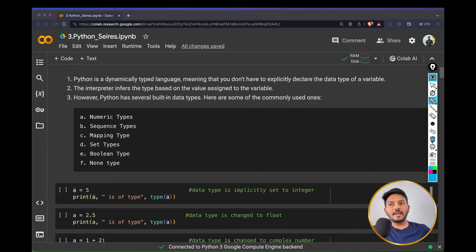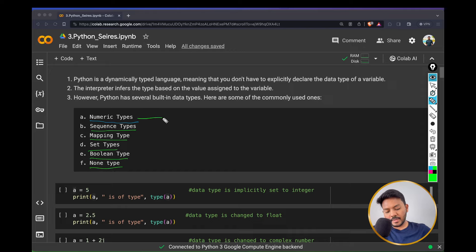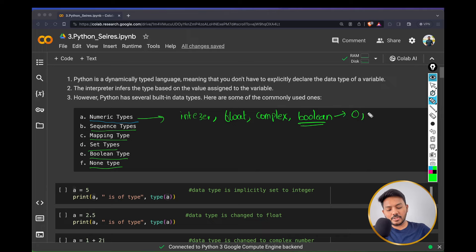In Python, you don't need to declare the data type of variables explicitly because Python will understand what you are giving to a variable and will assign the data type accordingly. Python has several inbuilt data types; some commonly used ones are numeric data types, sequential data types, mapping, set types, Boolean types, and none types. Under numeric, we have integer, float, and complex data types. Boolean also comes under numeric because it is basically either 0 for false or 1 for true, but we will understand Boolean separately in detail as well.